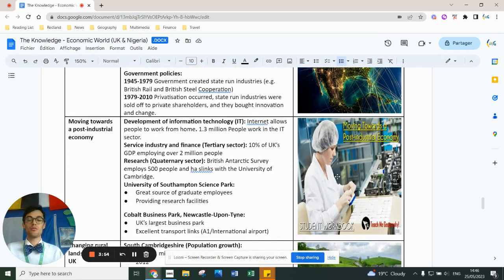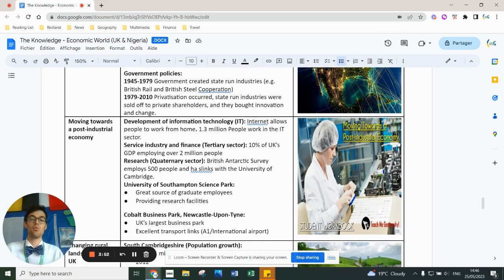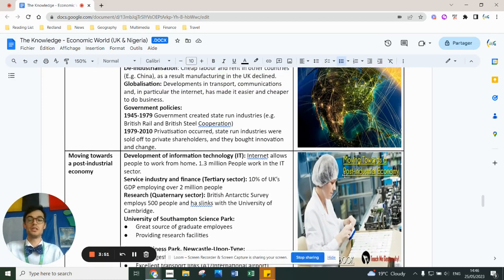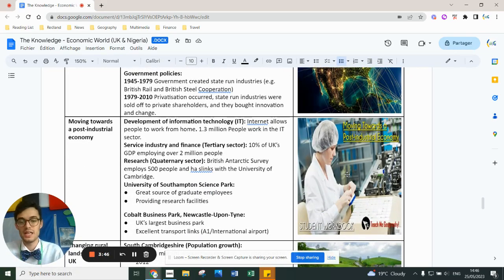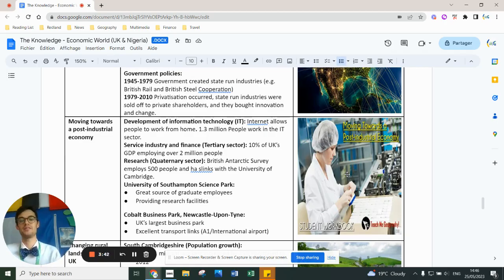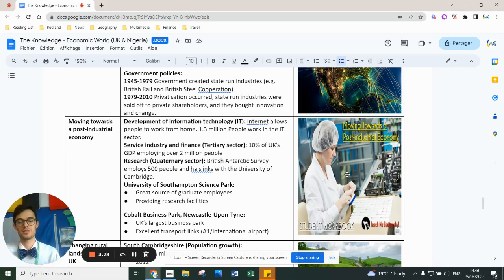One way in which to deal with de-industrialization is that the country has invested heavily in the IT and tertiary sectors — IT and quaternary research, as well as tertiary sectors such as services.